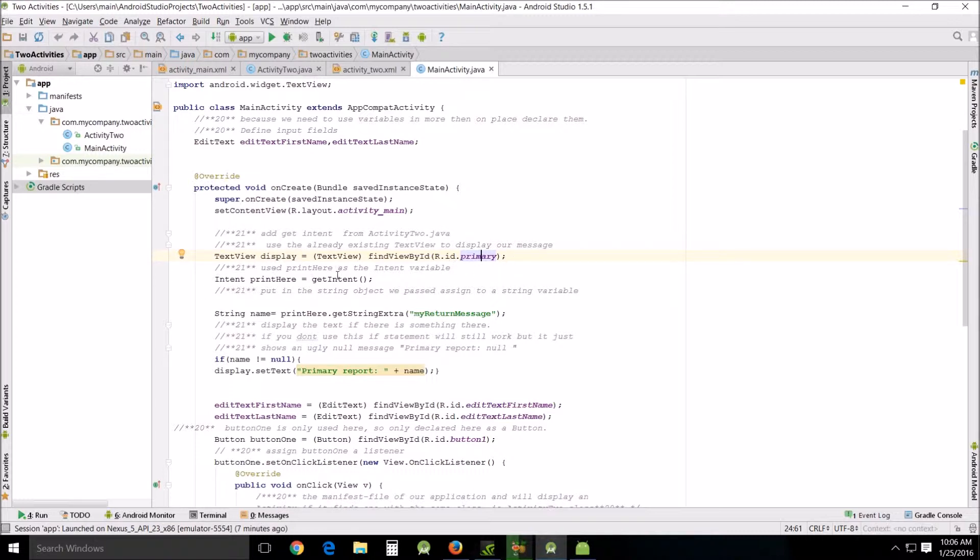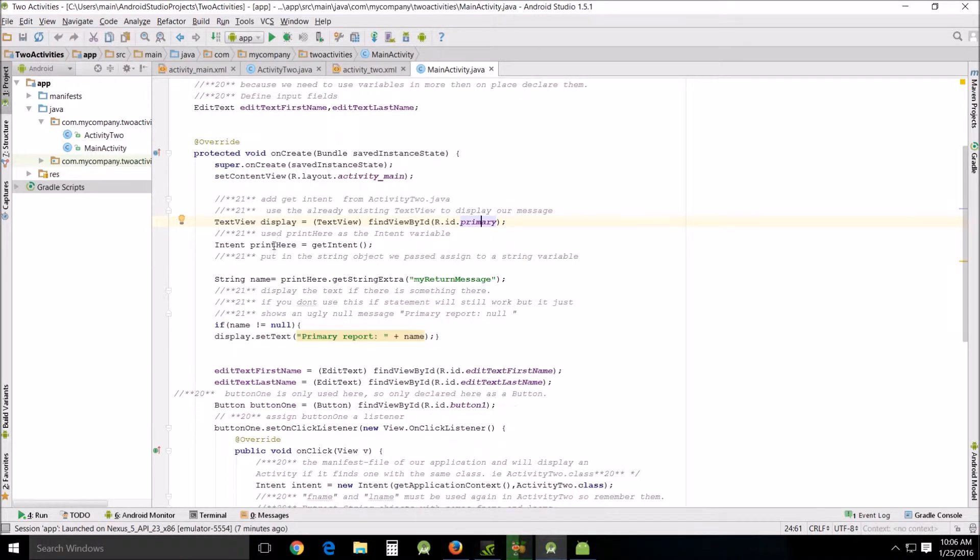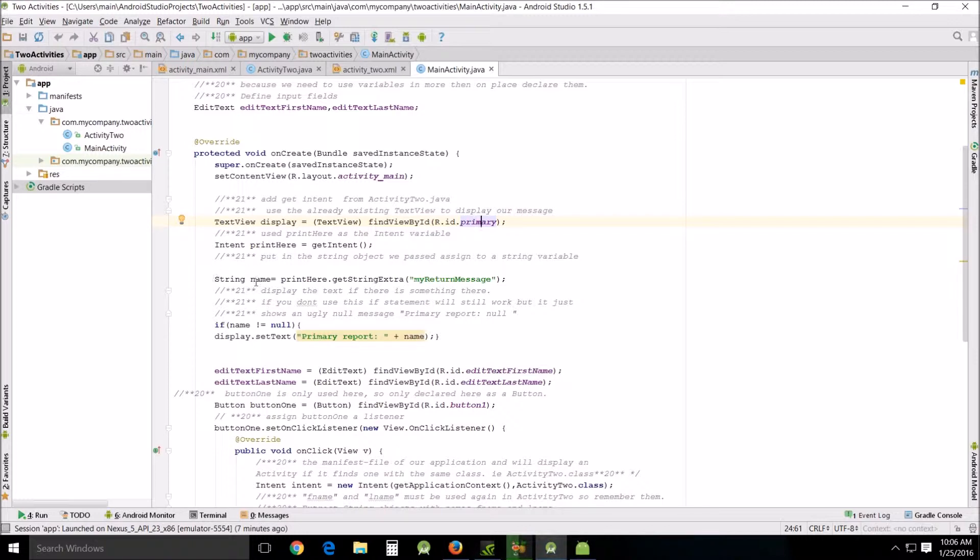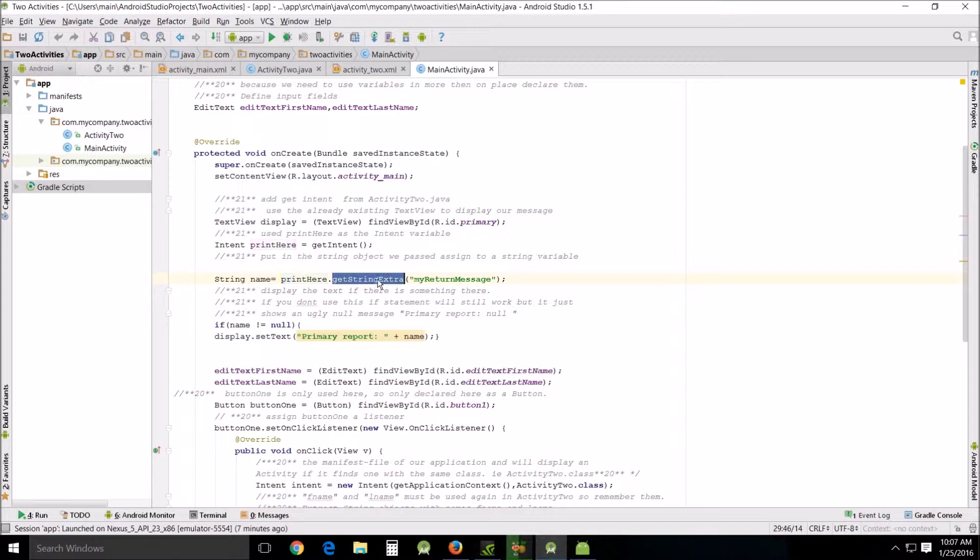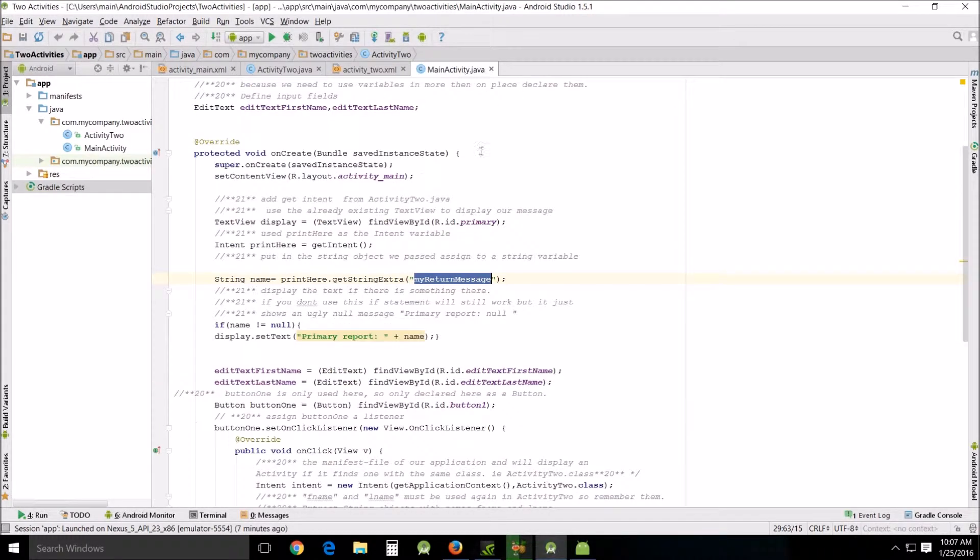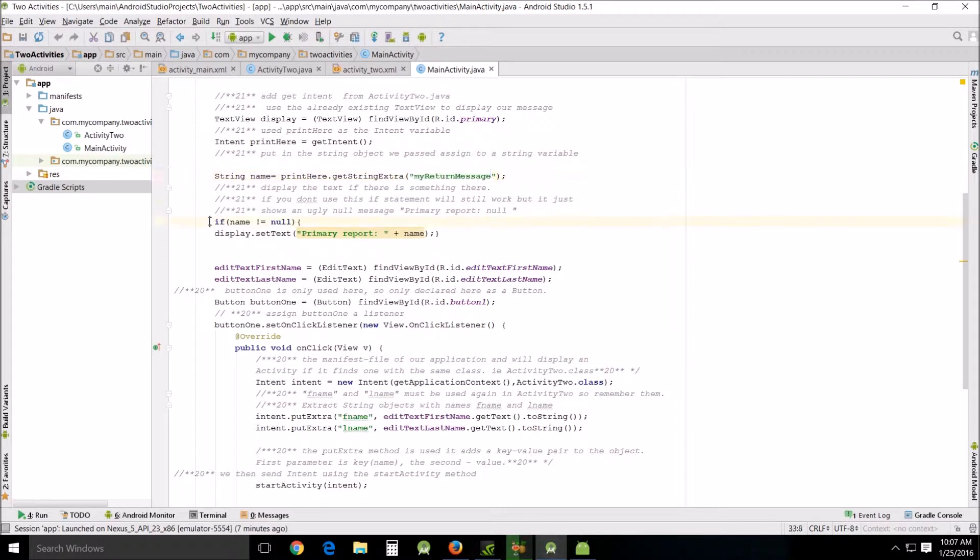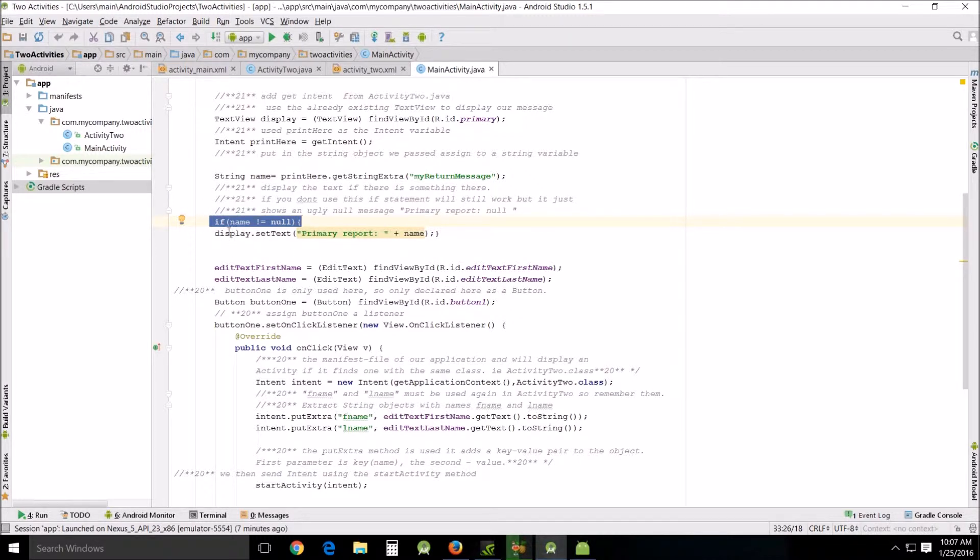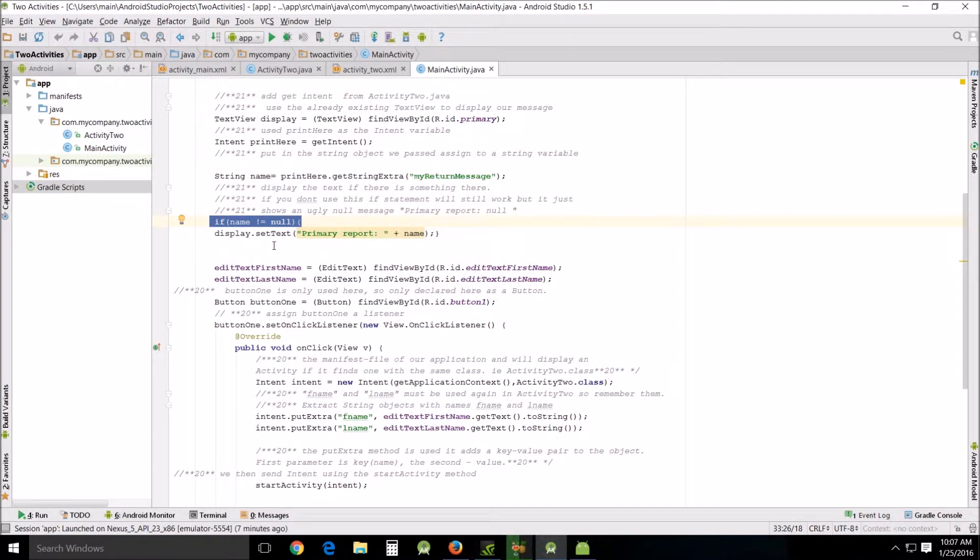Intent here to getIntent, so our intent, and we use this as the variable, getIntent assigned to getIntent. Then we use String, assign a name, the name string, and we equal it to the here which is this variable, which we then get extra, getString extra, myReturnMessage. Now you'll remember this message right here, getMyReturnMessage has to match what we sent, myReturnMessage here. Then I added this right here because if you don't add this if statement it works fine, but it gives kind of an ugly message. Whenever you press the button it would just say primary report null, but if you press the button now and it's not equal to anything, it just does nothing so it stays with the word primary.